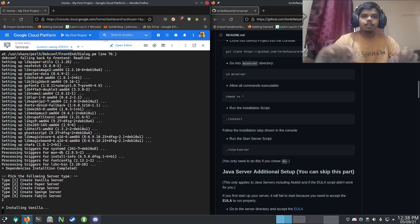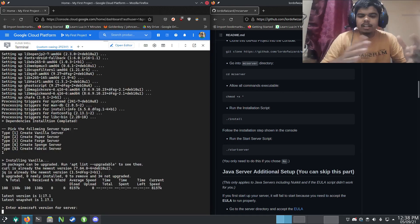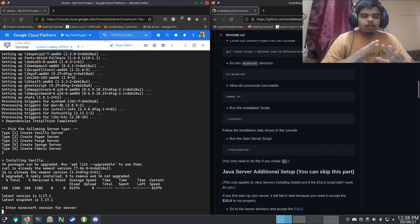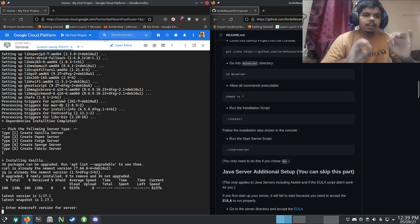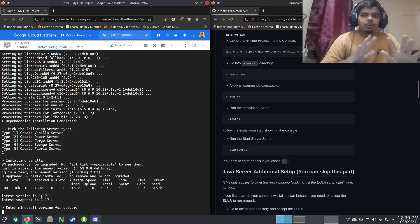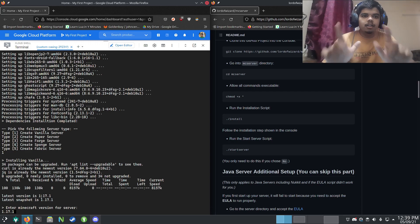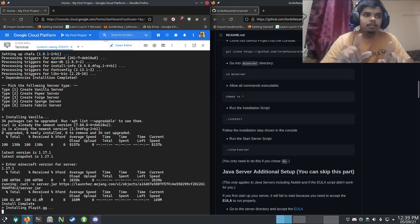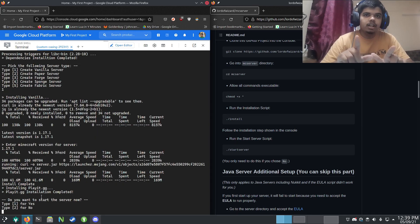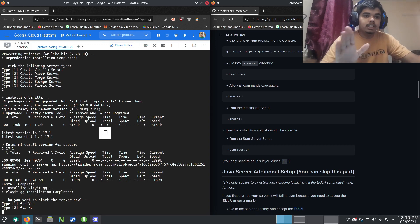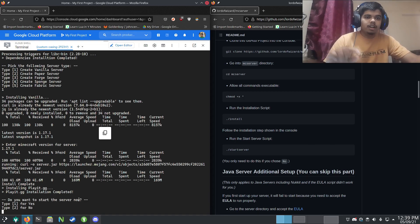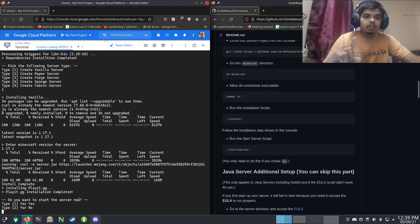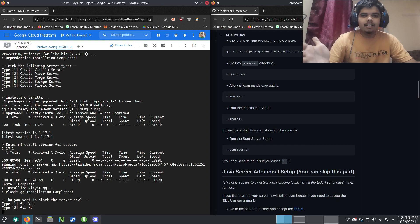Now it's asking which version of Minecraft you want to install. You can put anything here like 1.16 or 1.17. The latest version at the time of making this video is 1.17.1, so I'm going to type that in and press Enter. It completely downloaded the 1.17.1 version and also installed Plate.gg, which is a nice sign. If you have any problem, come to the Discord — link is in the description.